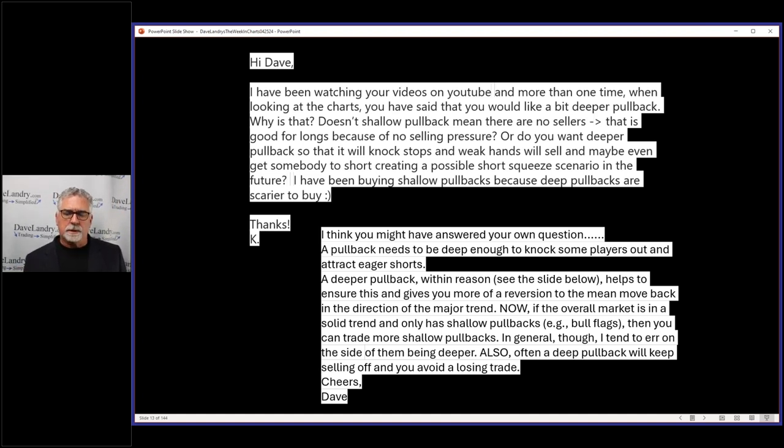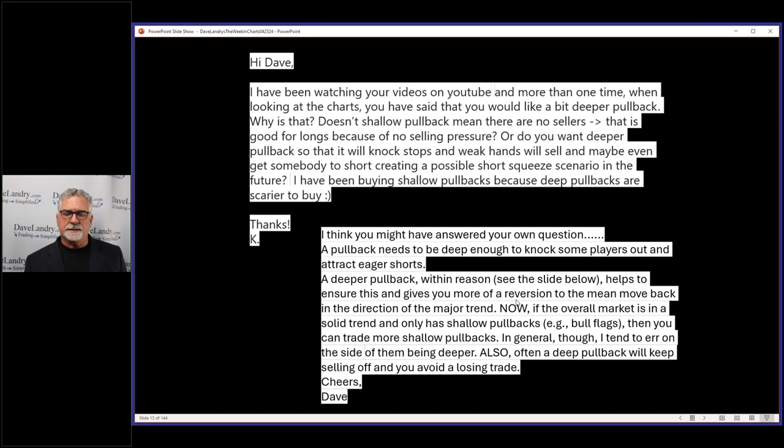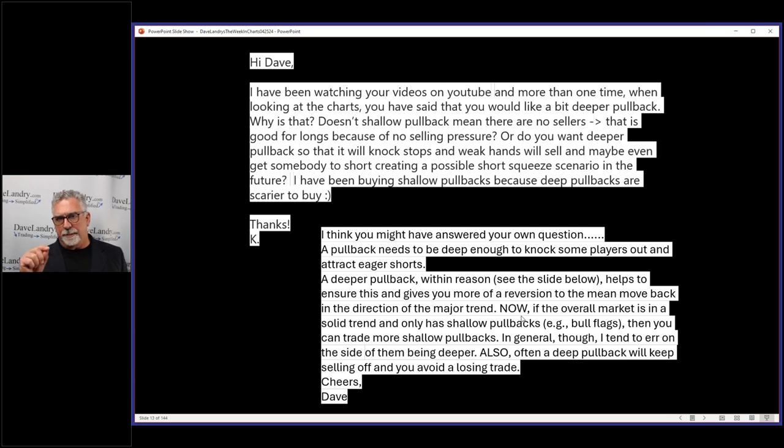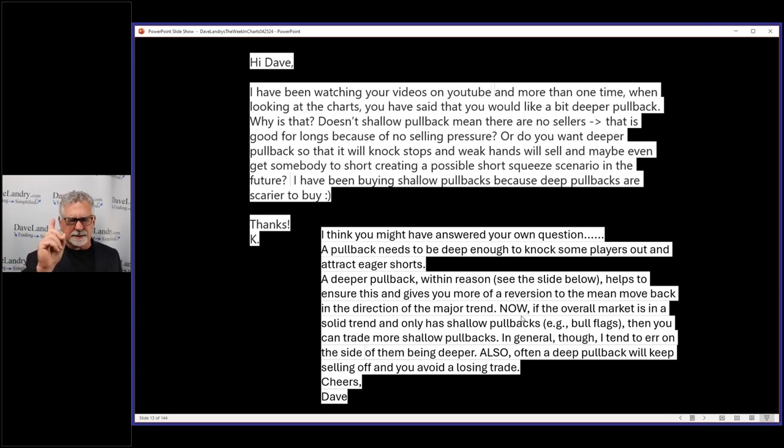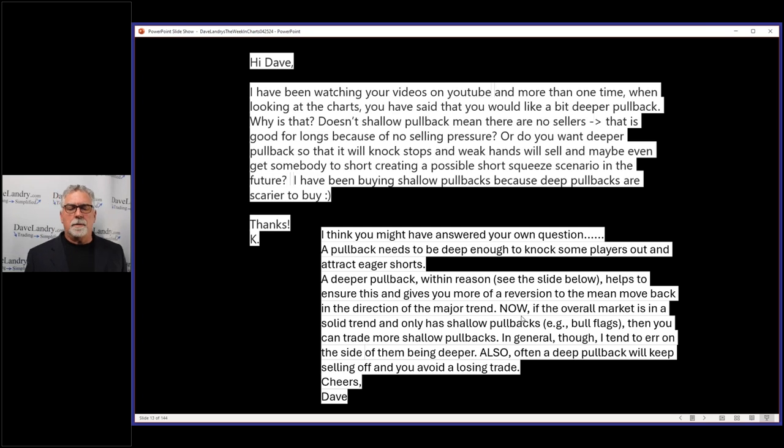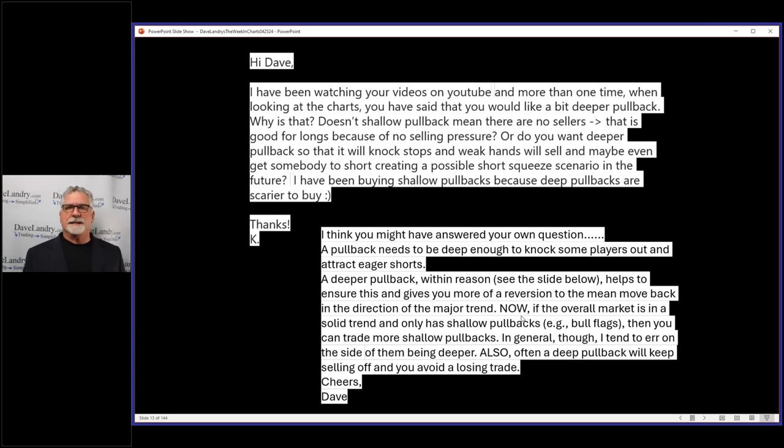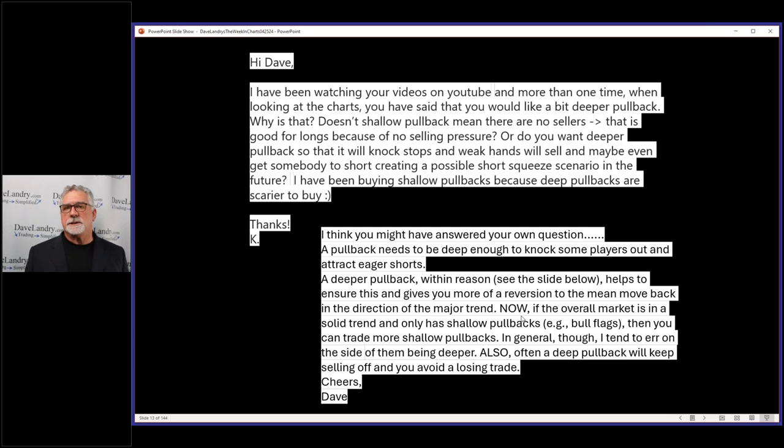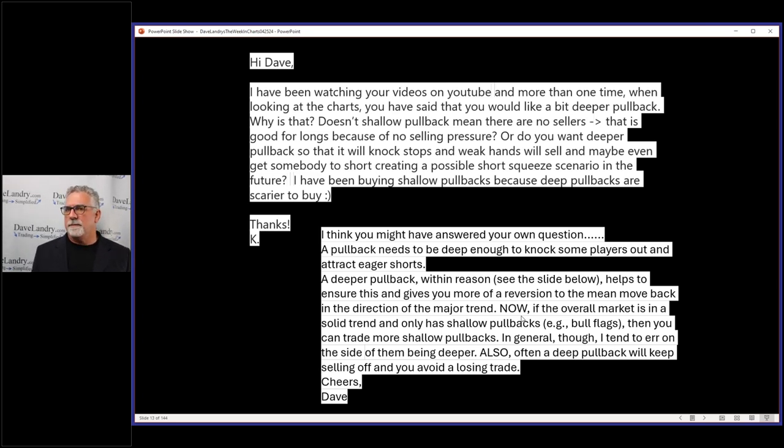Now, if the overall market is in a solid trend and has shallow pullbacks—like if we get a rip in a bull market and just have these little bear flags, I'm sorry, bull flags (hopefully that wasn't a Freudian slip)—then by all means you could trade more shallow pullbacks. I tend to match the pattern to the market.